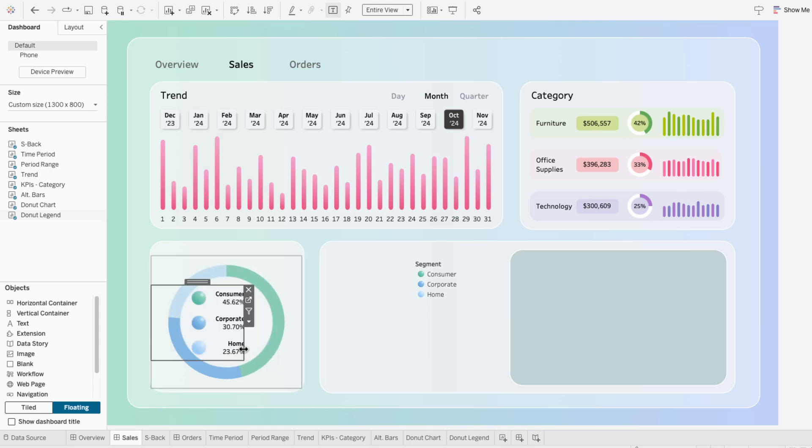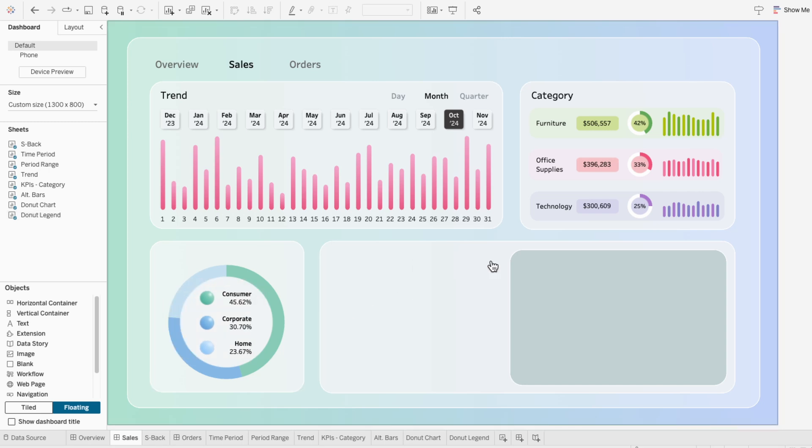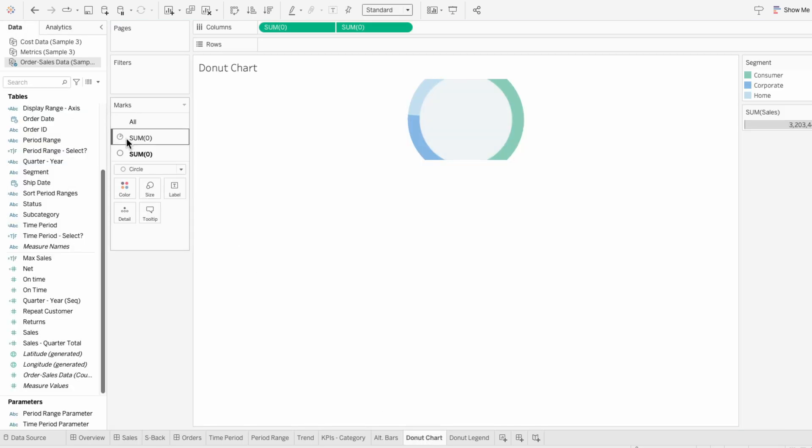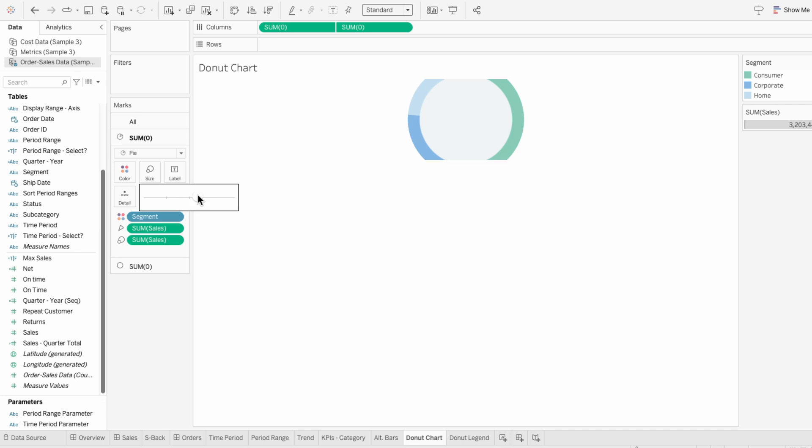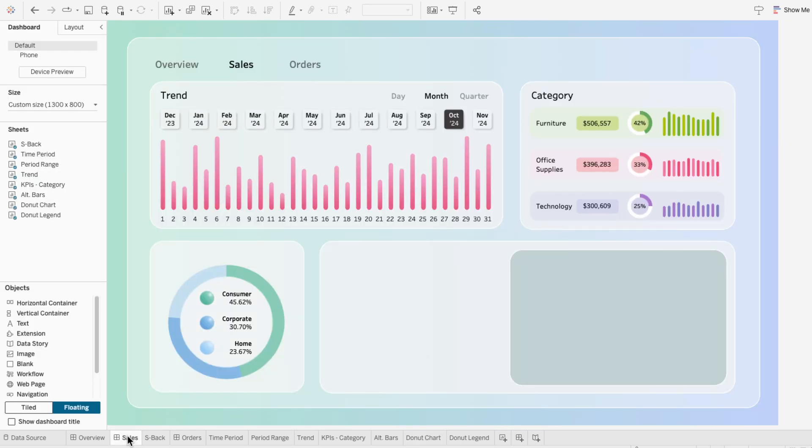The nice thing about this is we're not only utilizing all the space within our donut chart by putting the legend in the empty space, but we're also providing additional information. So now users can see the exact percentage for the colored sections of the donut chart's rings.